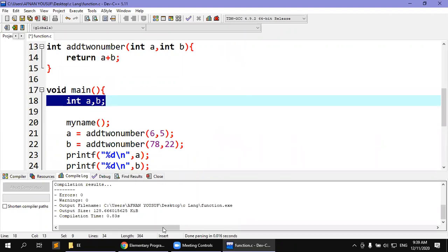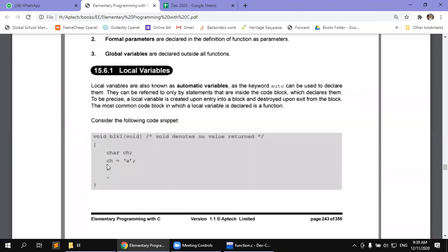Normally, we declare a variable like character C or integer A. This is a local variable. This function's variable cannot be accessed from outside. The most common code block in which the local variable is declared is a function. In the normal way, when we declare a local variable, it is within a function.